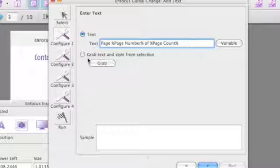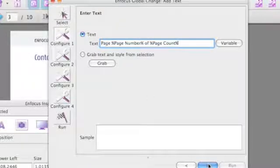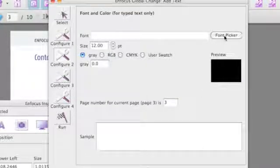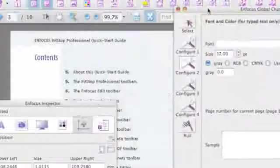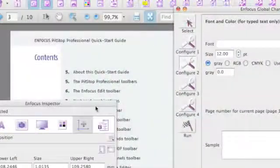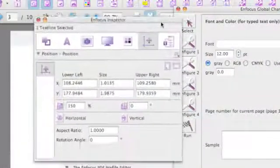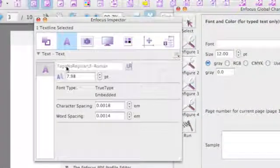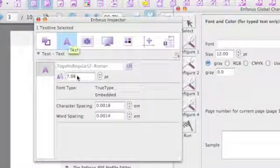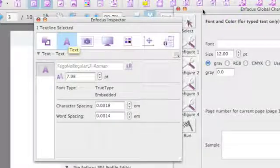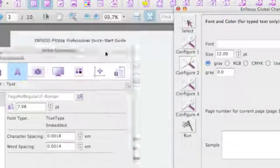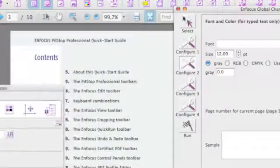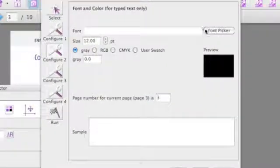After we have done that we are going to the next configuration step where we have to select the font. I am going to use the same font as used right now in the page, so I am examining that with the inspector panel. It is almost 8 points and it is completely embedded, which gives us all the information we need so we can use that font resource.